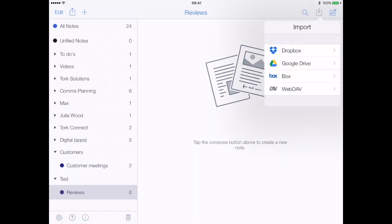Then you've got your import, which is where this interface connects with popular sharing and cloud sites such as Dropbox, Google Drive, Box, and WebDAV. I use this with Dropbox an awful lot with my work.